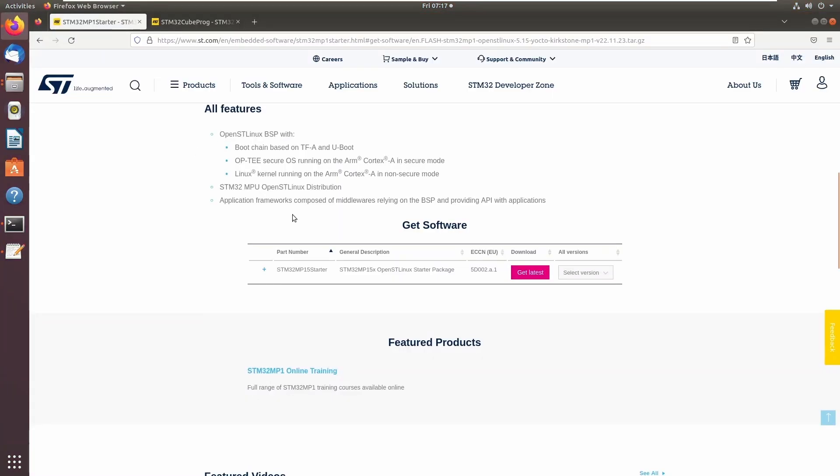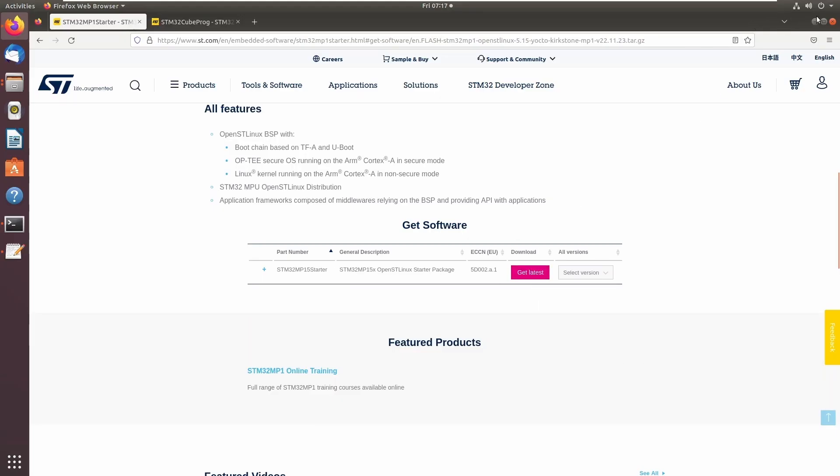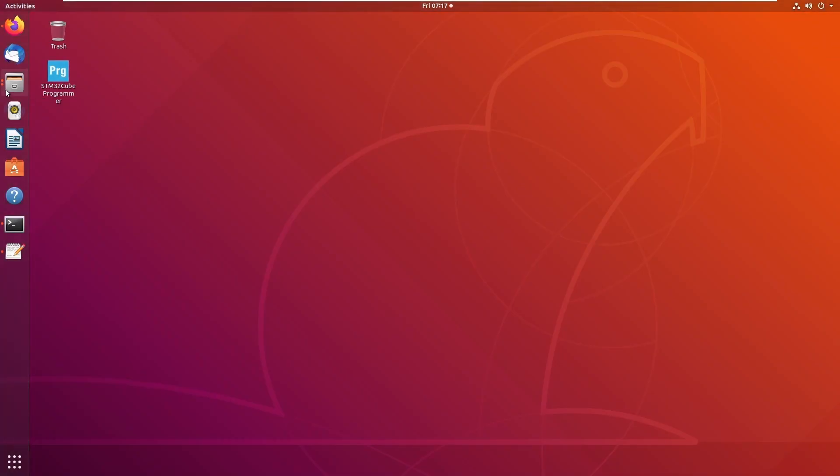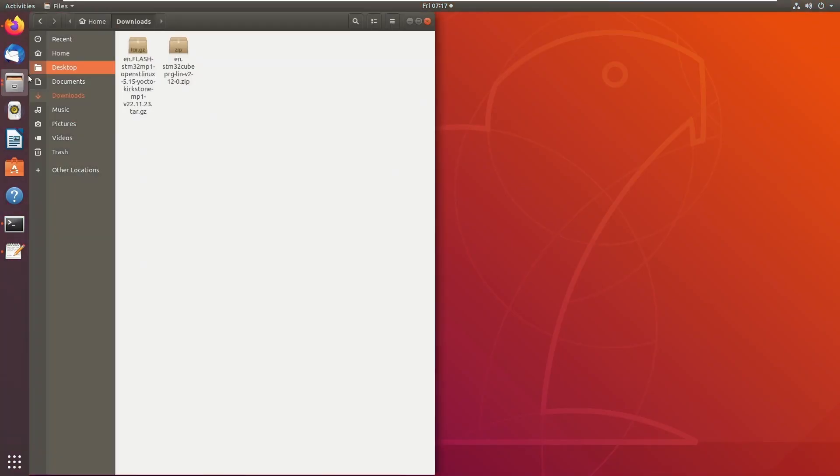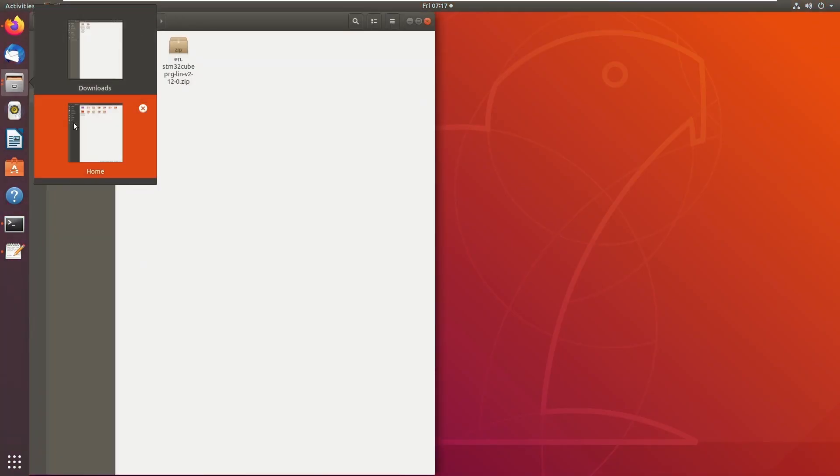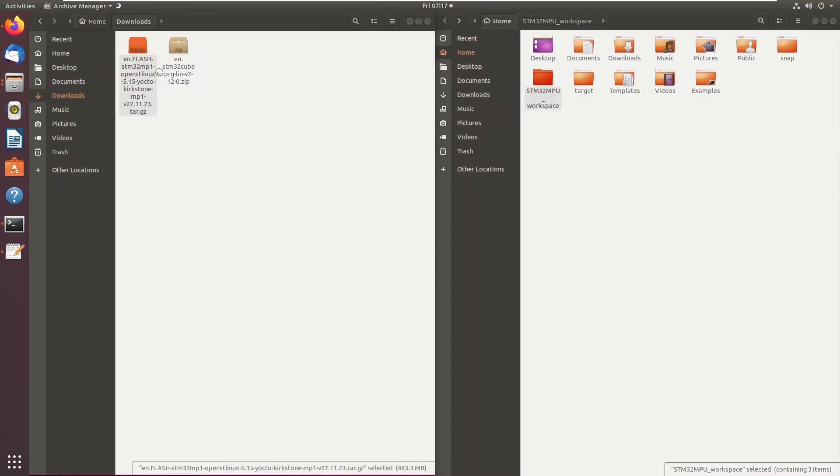Next, we will need to create a directory on the host system for the STM32 MP1 OpenST Linux Starter Package software. Download this from the ST website and extract the software into the newly created directory.